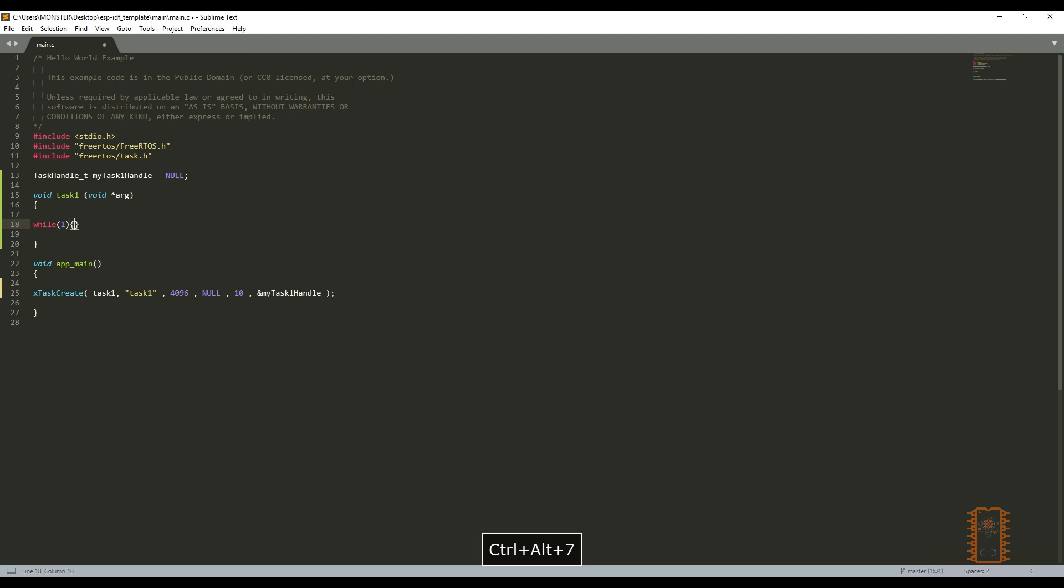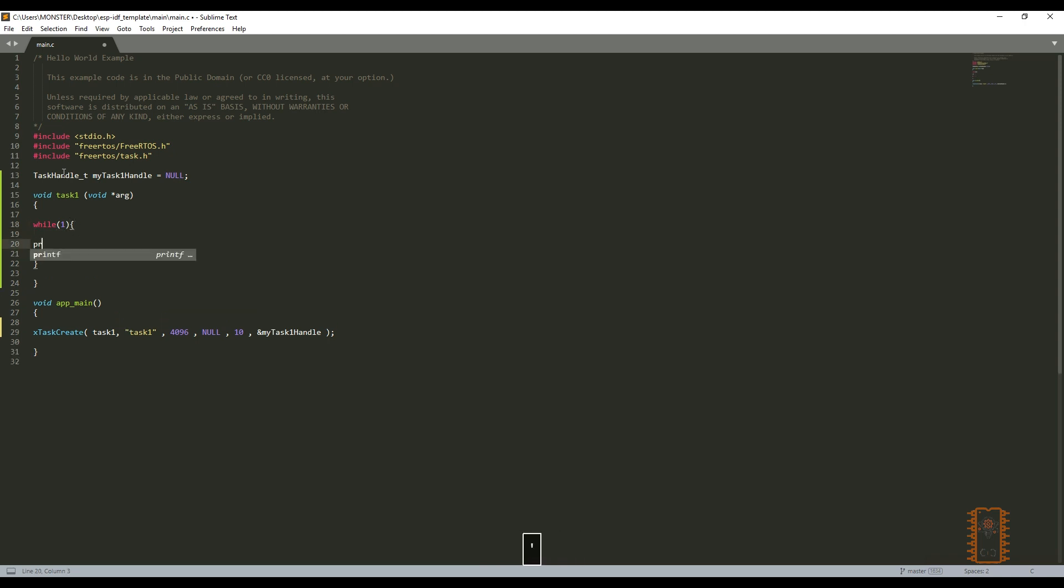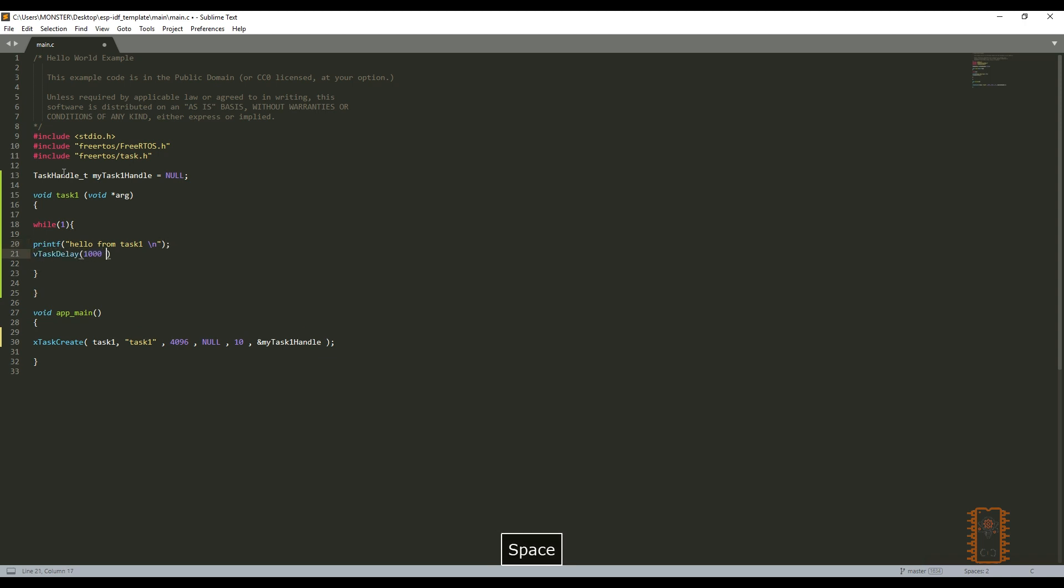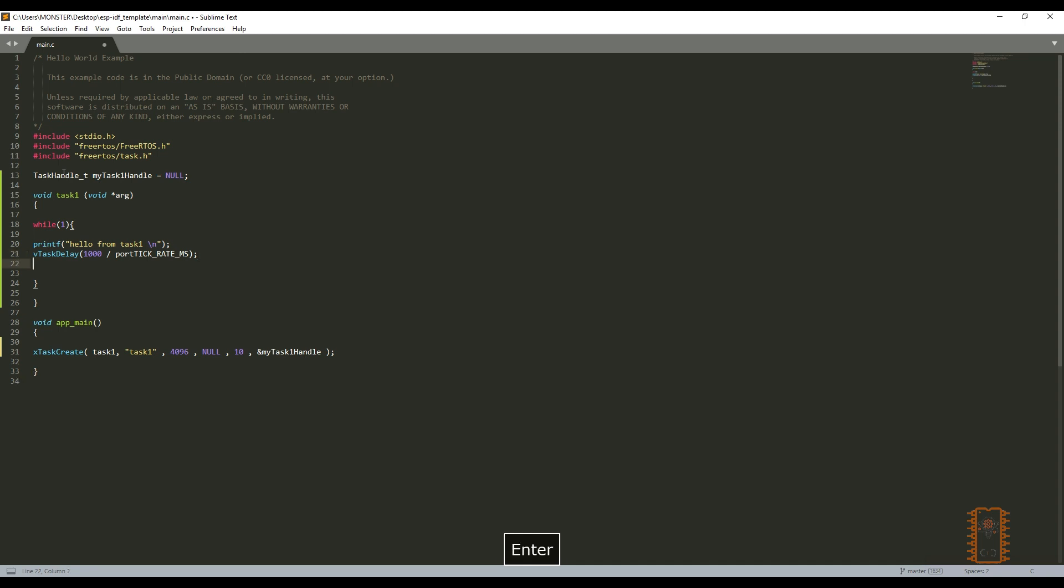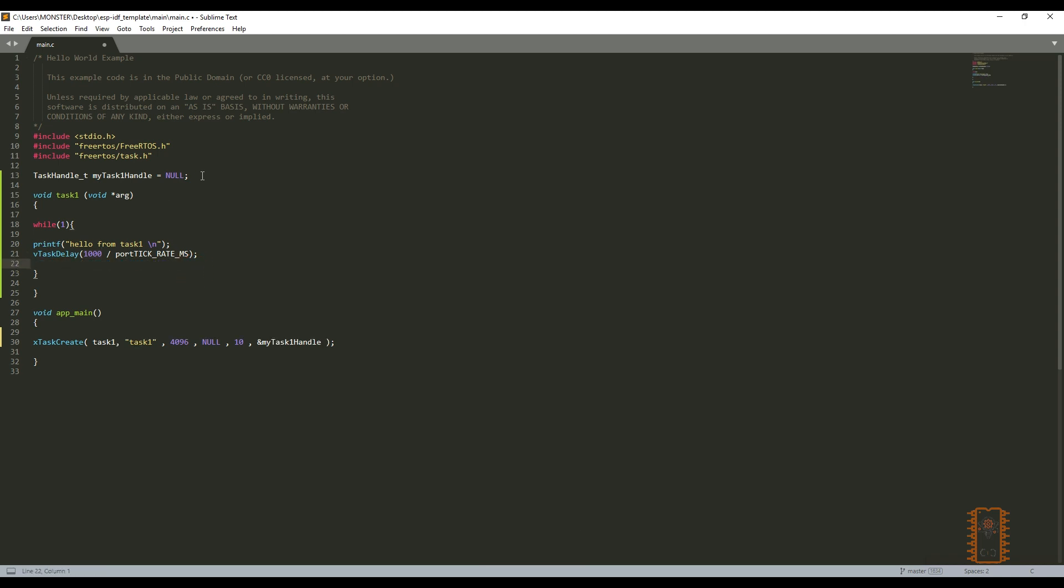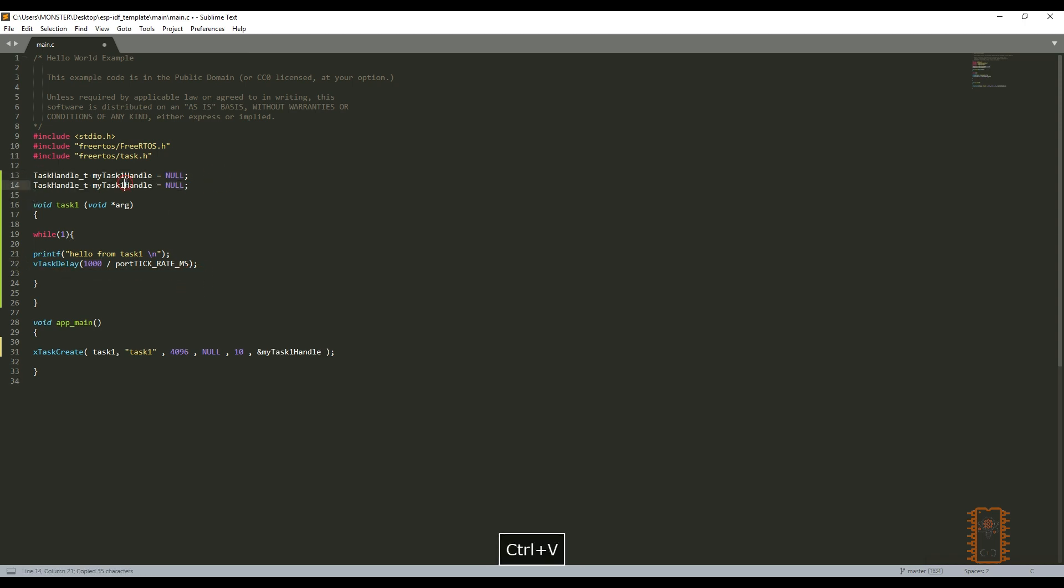And let's print to console hello from task 1. And add some delay to see it properly. V task delay. Let's write 1000 slash portTICK_RATE_MS. This means it's gonna wait 1 second before sending it. Or we can write it like that. This thousands as milliseconds. So if you will write 5000 to here or here, it will give 5 seconds delay. Then the first task is ready.